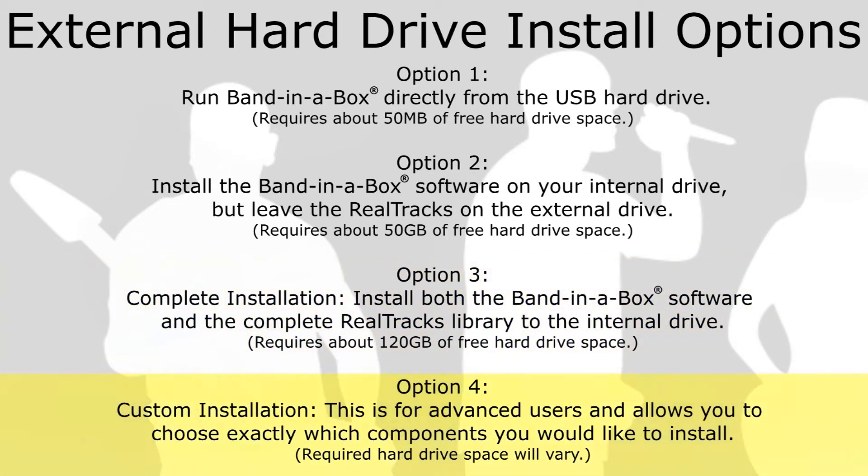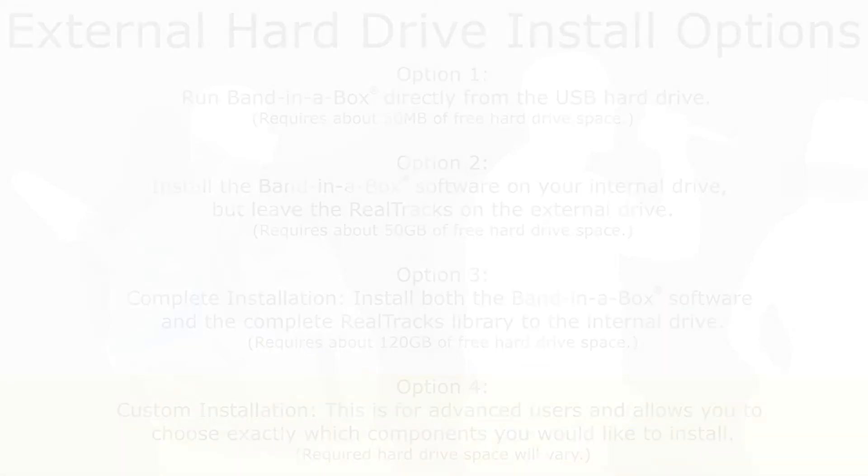Option 4: Custom installation. This installation is for advanced users and allows you to choose exactly which components you would like to install. The amount of hard drive space required will vary. This is also very helpful if you just need to reinstall one particular component.